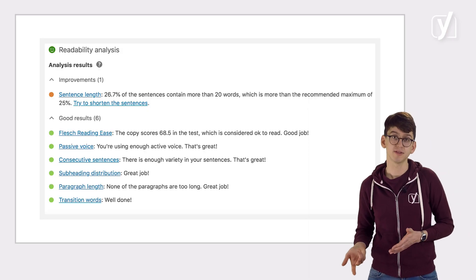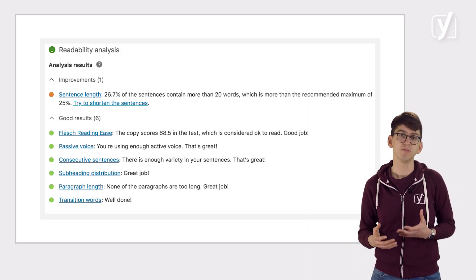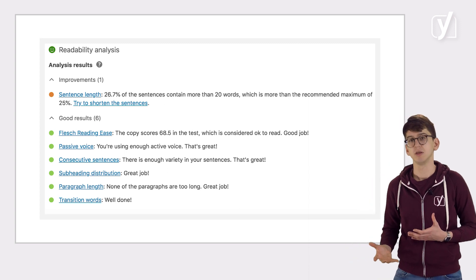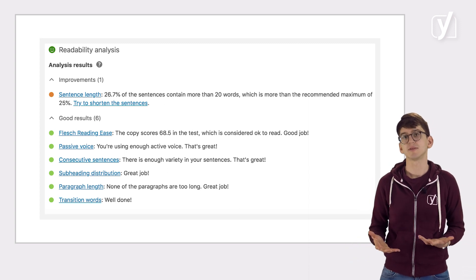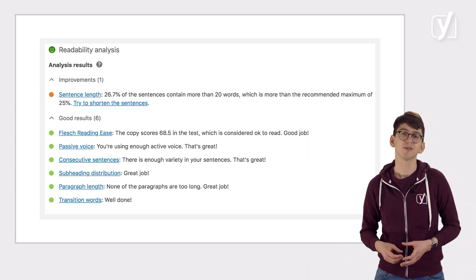I hope this quick overview gave you a good idea of how the Yoast SEO Readability Analysis works, how to interpret the feedback, and what points to focus on when writing a readable blog post. Just as with the SEO analysis, it is not important to get a green bullet on all of the checks — what's important is that the overall score is green. Good luck writing!